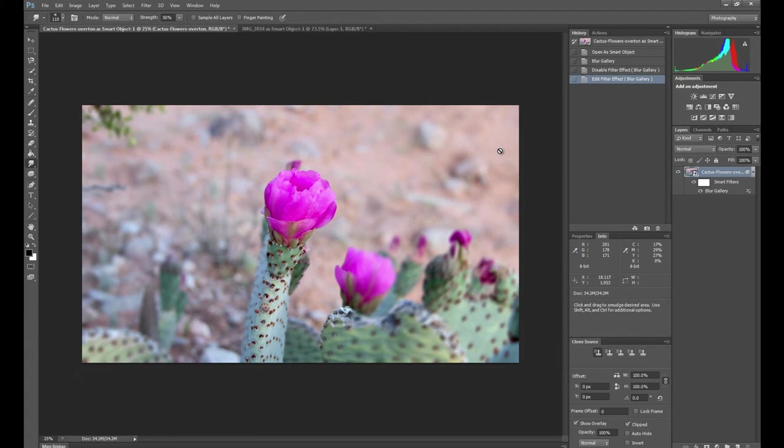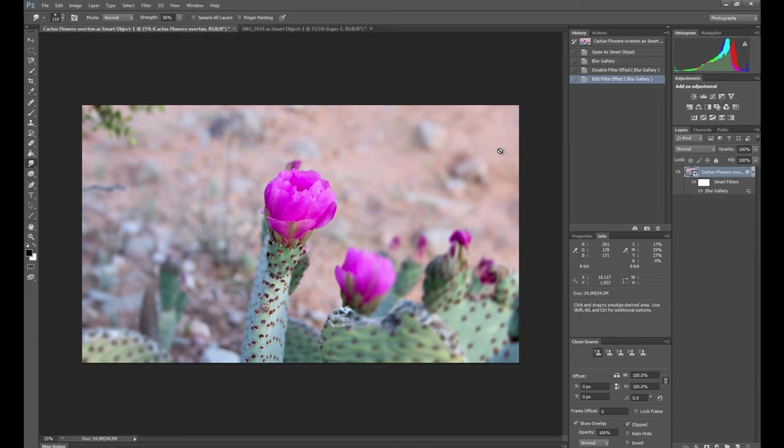So that's a review of the standard blur tools that we have in Photoshop, as well as an introduction to the blur gallery, which is brand new to CS6. It's a really powerful, really easy way to apply blur to your photographs in very specific ways. And the best part? It's non-destructive editing. So thanks for watching this week's productivity enhancer. I hope it's been helpful, until next time.